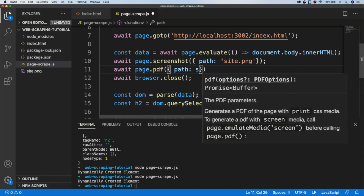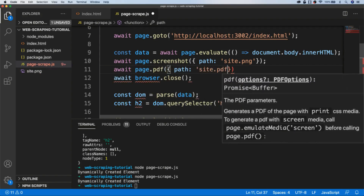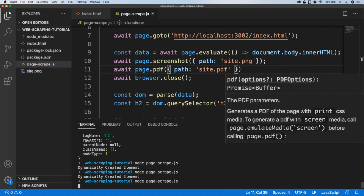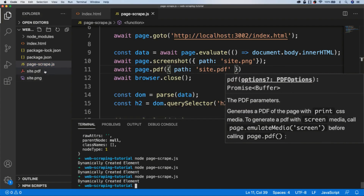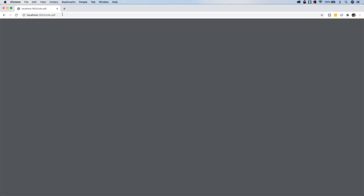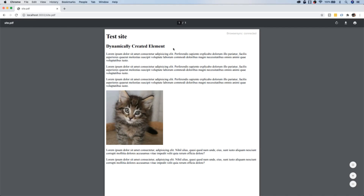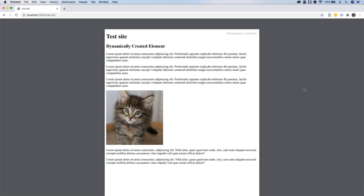To create a PDF it's exactly the same except we use page.pdf and pass in a path like site.pdf. Running that gives us a PDF file which, when opened, shows the exact same content — including dynamically generated JavaScript content — saved as a PDF. There are a lot of other things you can do with Puppeteer as well, but hopefully you've seen enough to get started scraping web pages, extracting content using the node-html-parser library, and doing something with that data in your project. That's it for this tutorial — hopefully you found it useful. Don't forget to subscribe so you don't miss future tutorial updates.